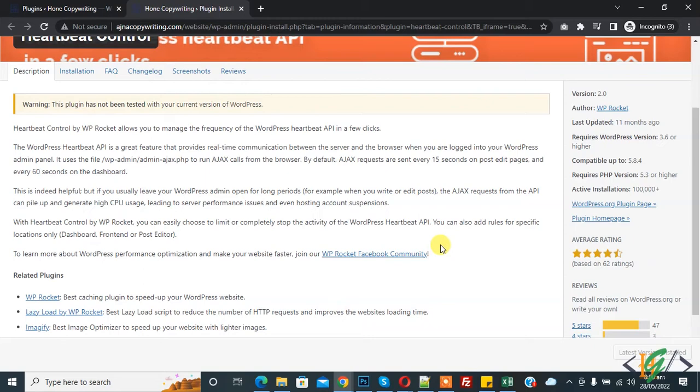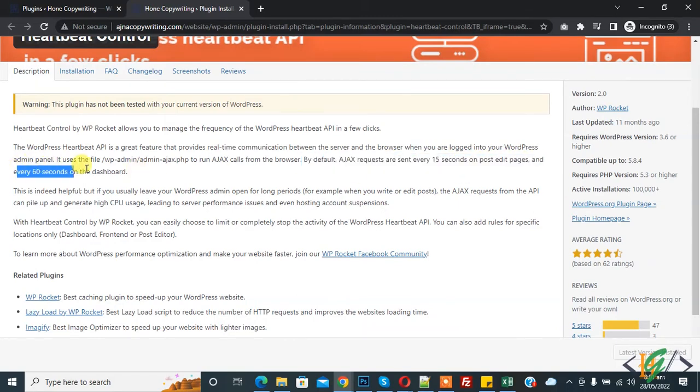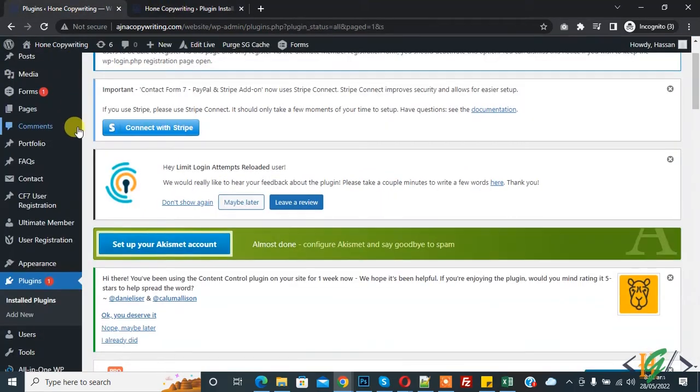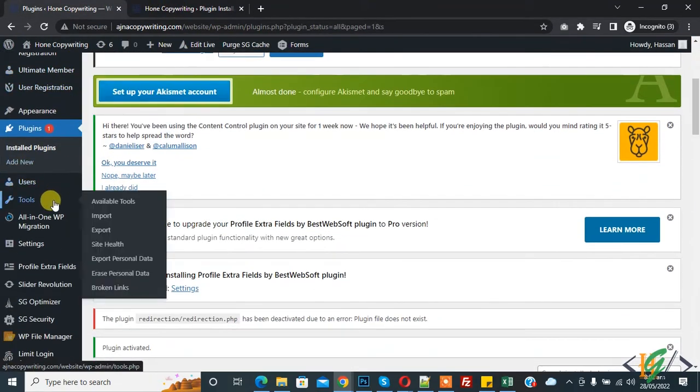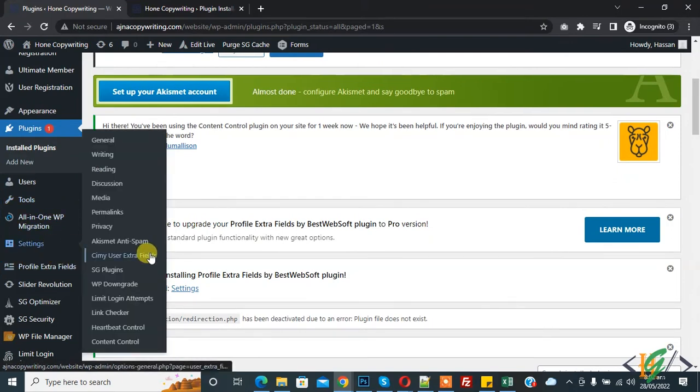completely disable this. Go to plugin settings. In settings you see Heartbeat Control, so click on it.